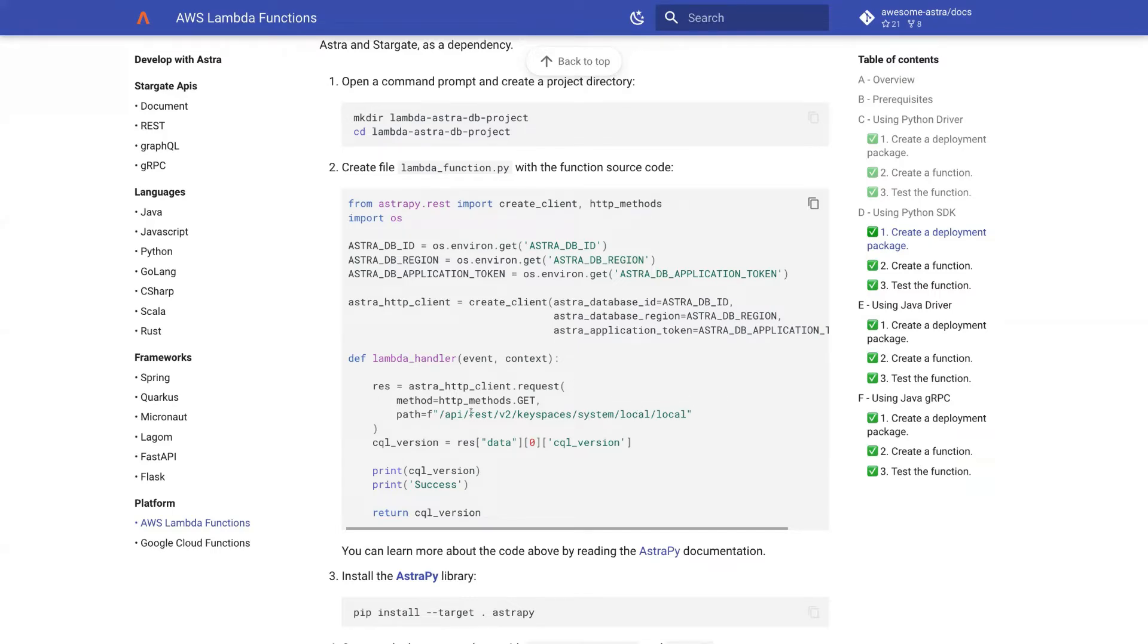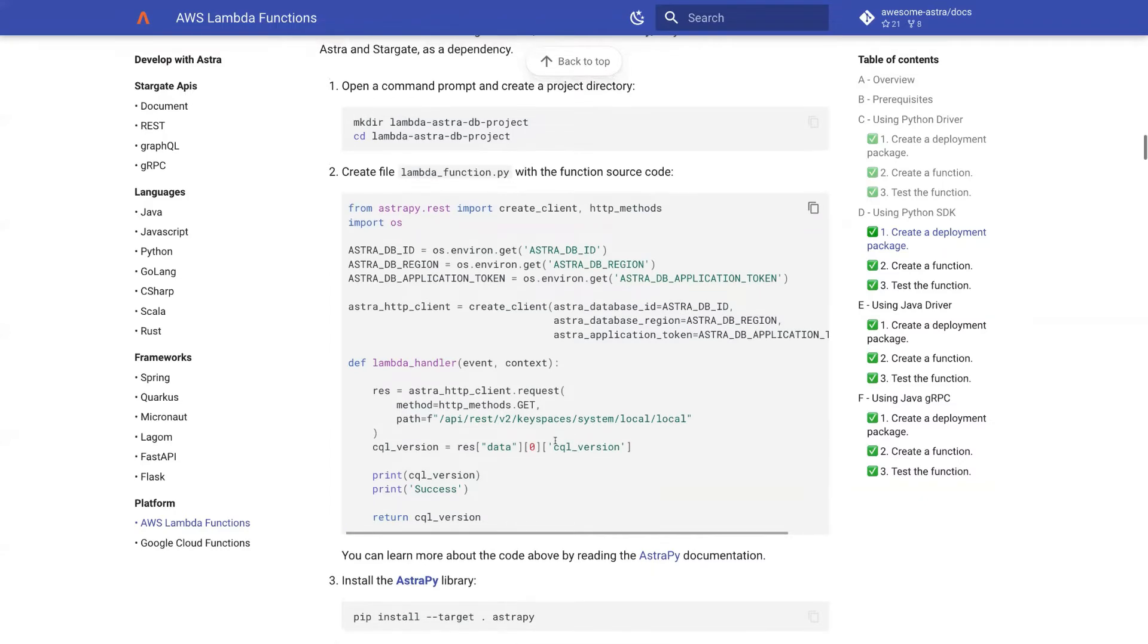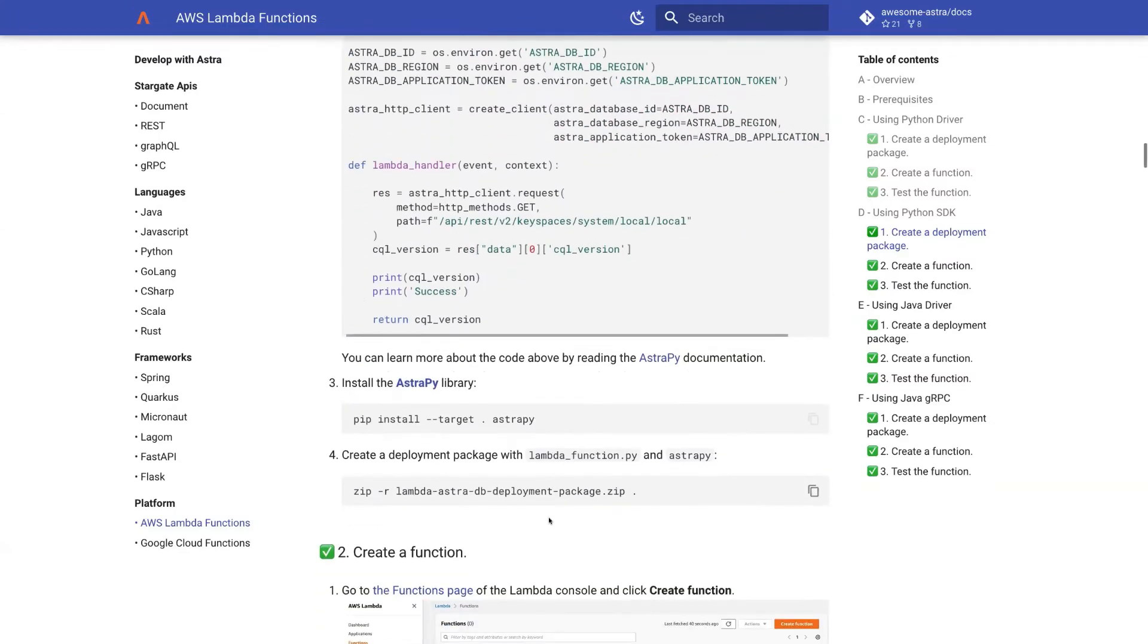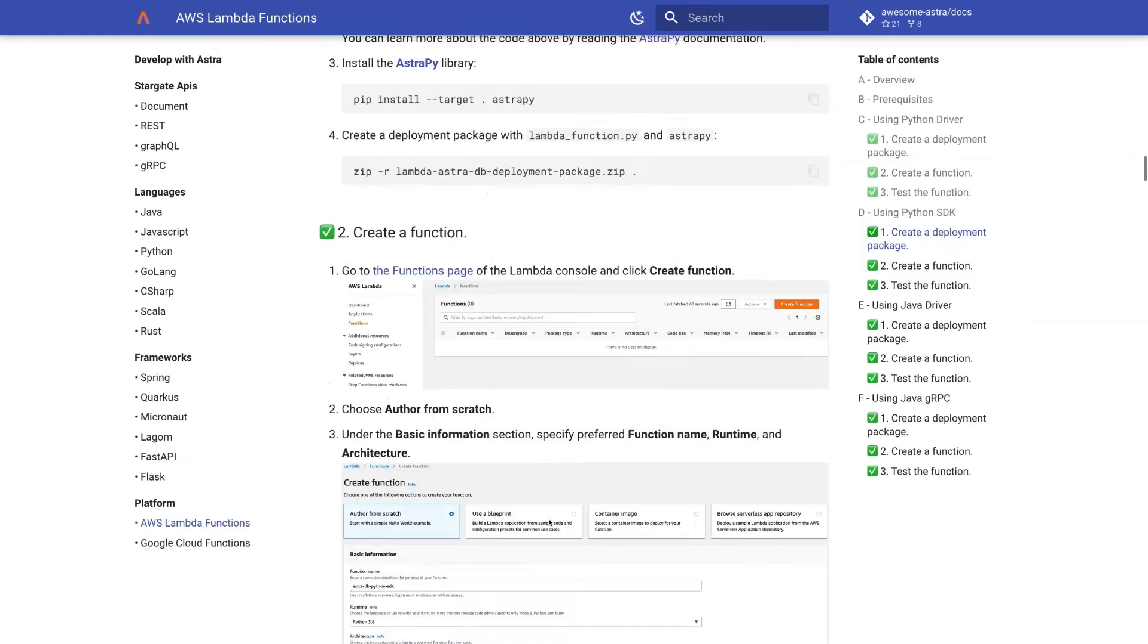So this is the REST API call here. And we do it for just one column CQL version, and we return that. So it's a pretty simple function.